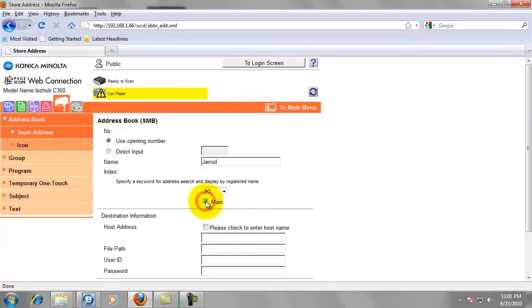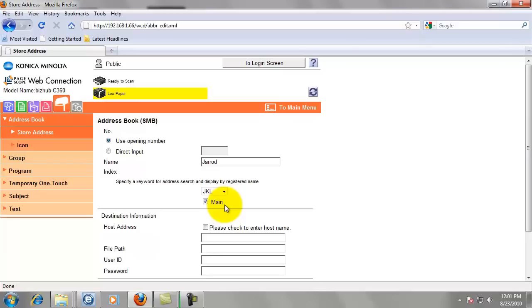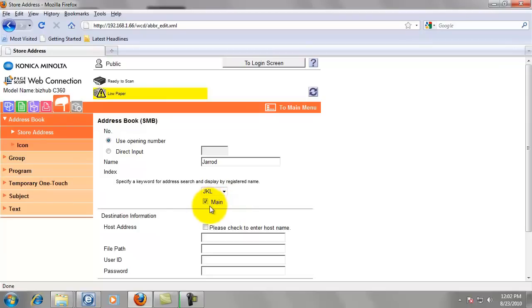Checking this box next to main puts it on the main screen. If you have less than 10 or 15 people in your office, you could probably put everybody on the main screen. I believe it holds like 15. But if you have a large number of people, you might only want to put the important people on the main screen and the rest of them can just thumb through the address book to find them.